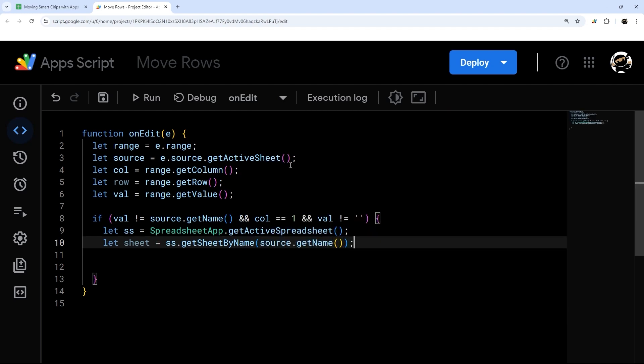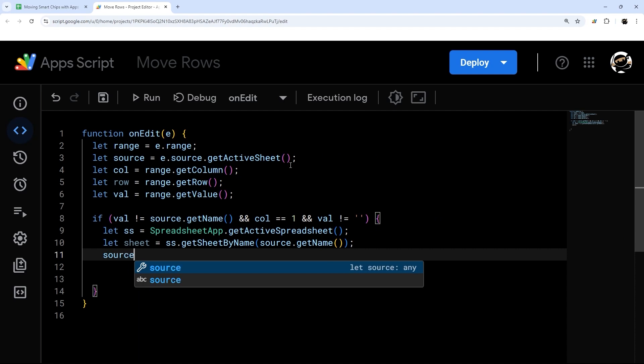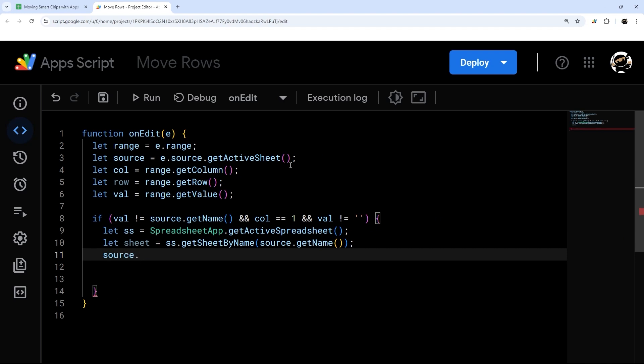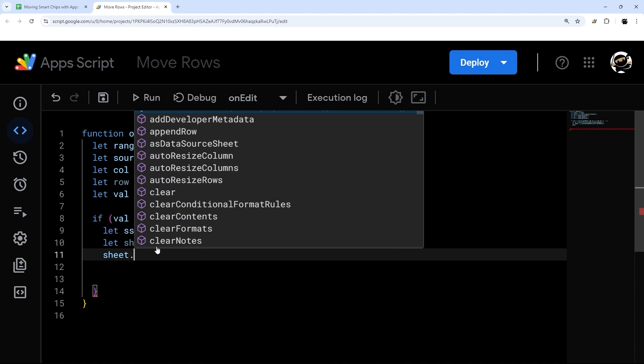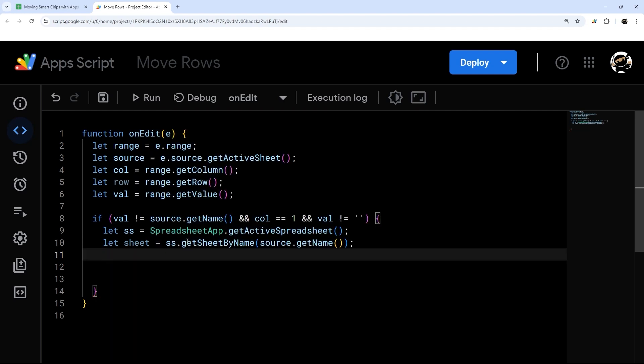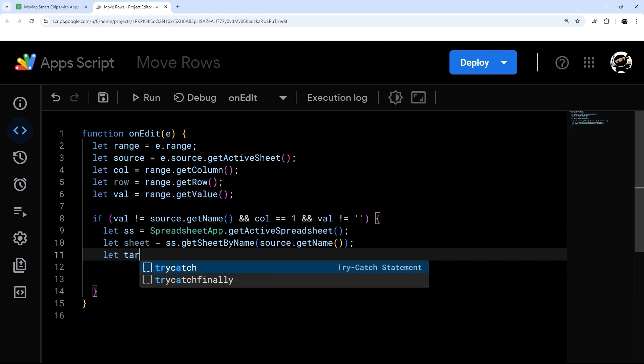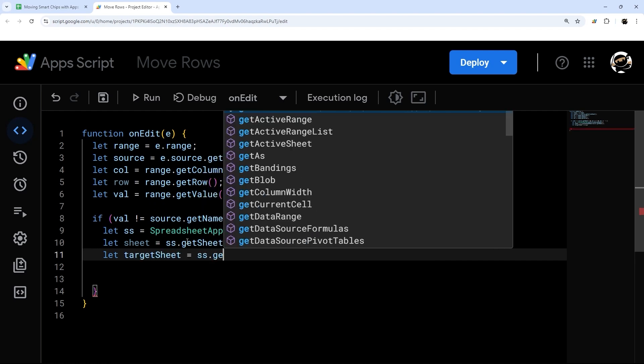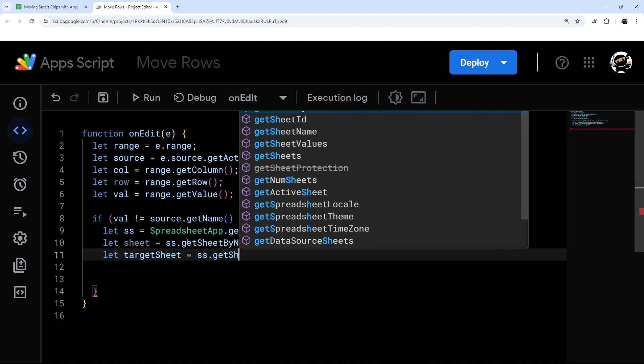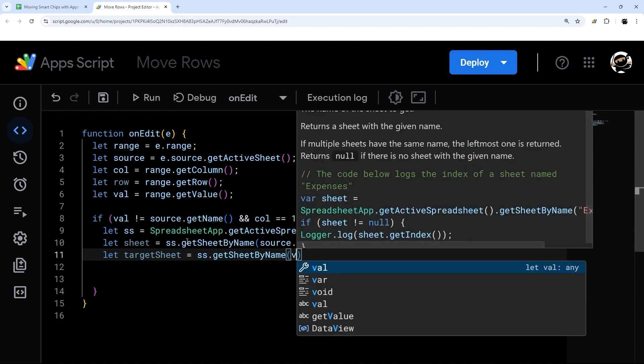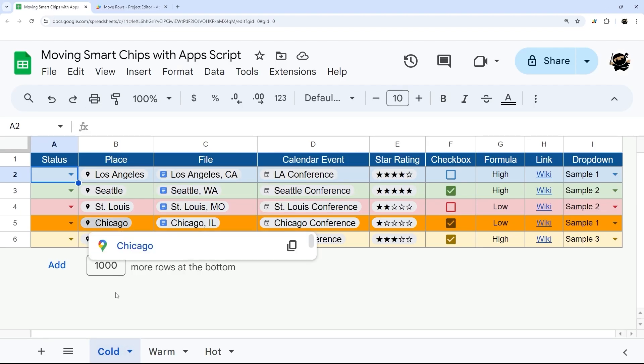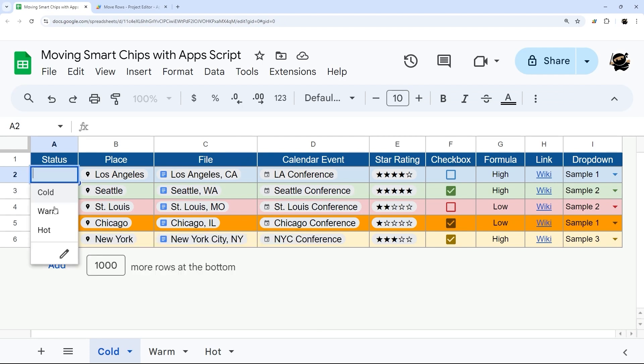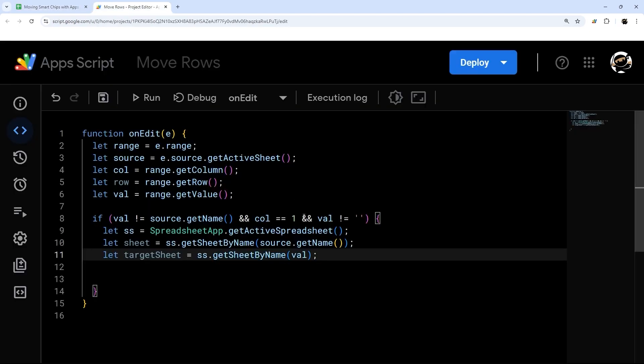Then I'm going to do source.getName. This may seem a little repetitive, but when you do source and you hit period, you don't get any of those suggested. But if we do sheet now, we get our suggestion. So it just helps with the syntax to make sure you're not making any errors there. Let's go ahead and get our target sheet as well. This is going to be ss.getSheetByName. And this will be val. The value will be selected where it's going. So we select warm, for example, it's going to the warm tab.